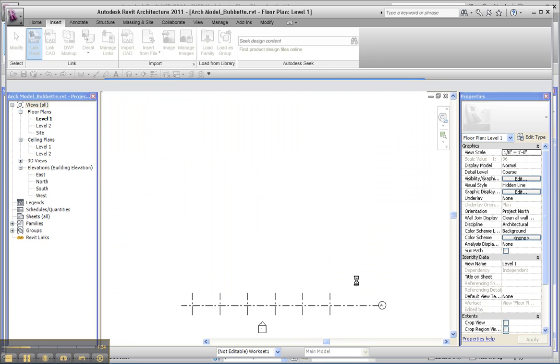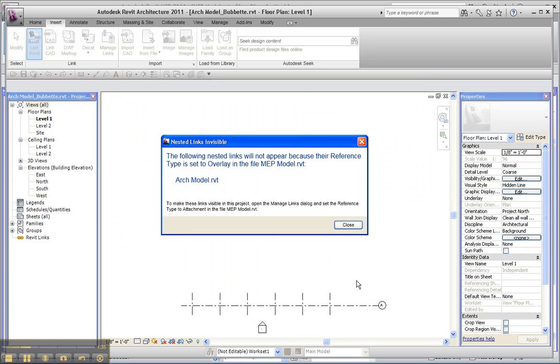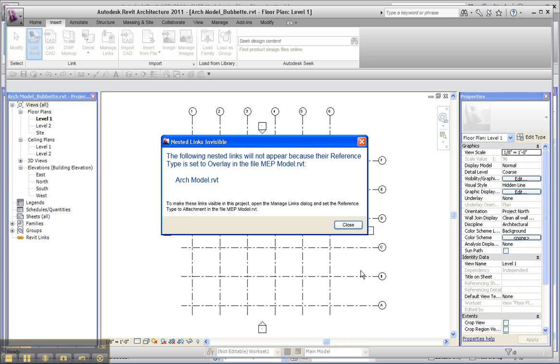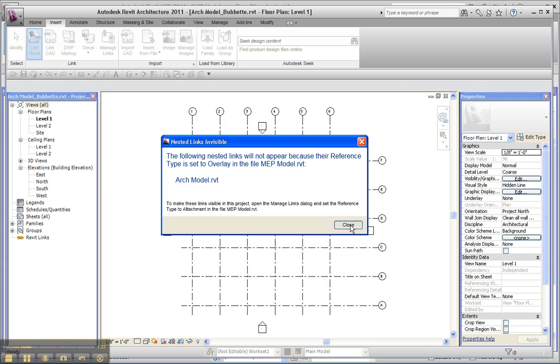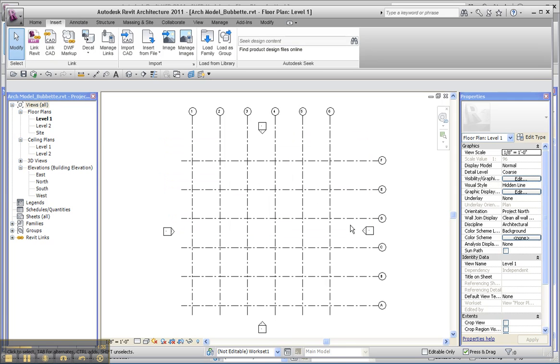If I start working with an architectural model that's been set up with an understanding of origin to origin, then the shared coordinates only become important if I have to start exporting my data out